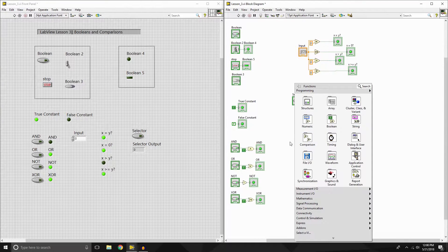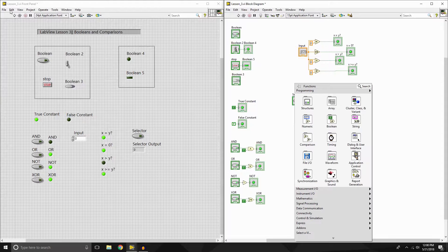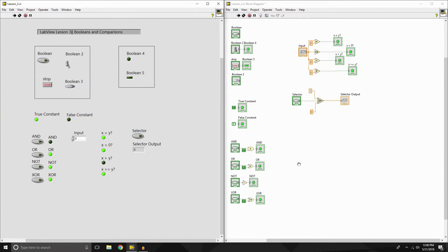Now, what happens if we want to look at our different gates? I've pulled down some of the different gates here. These are often used in computer engineering, electrical engineering — basically anything that uses these gates, they're called logic gates. They're pretty easy to figure out and there's lots of documentation online that you can look at.